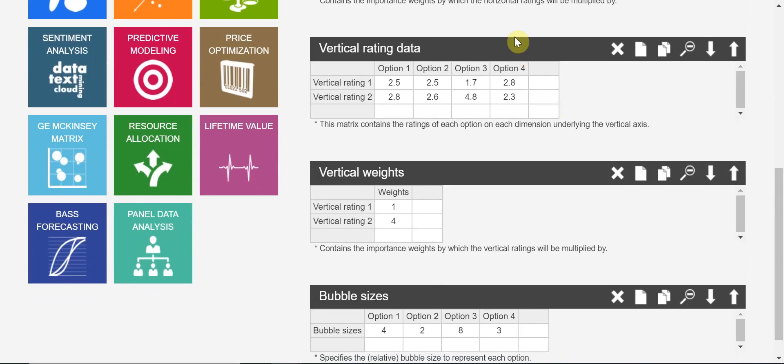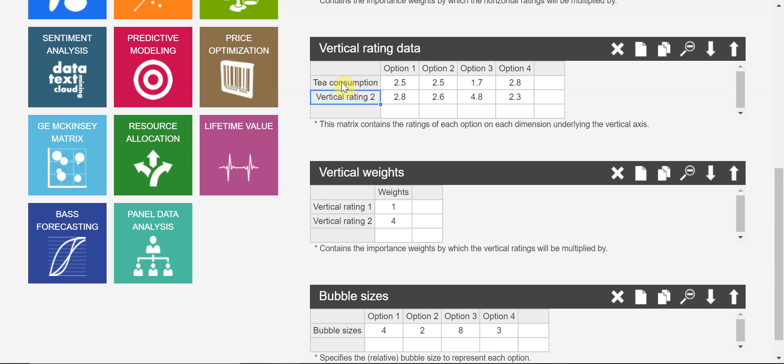And the second dimension, which is vertical dimension. We have, in our case, we have tea industry. So the conditions of the tea industry in the market, country market. So the first will be tea consumption. You can find it from passport database.